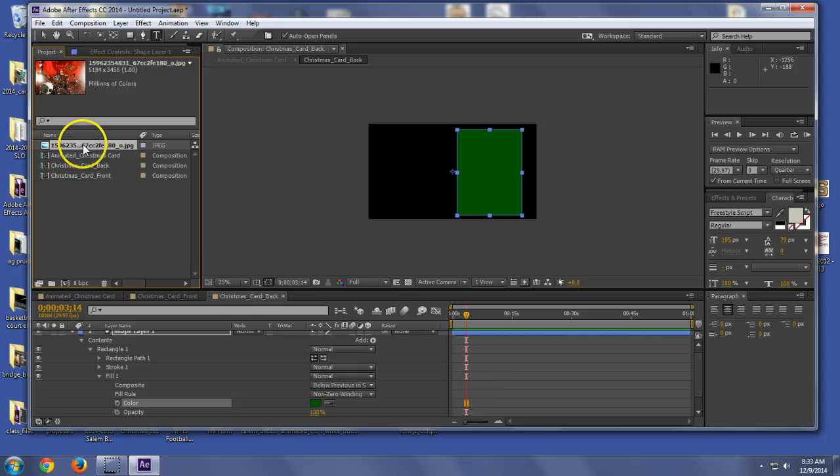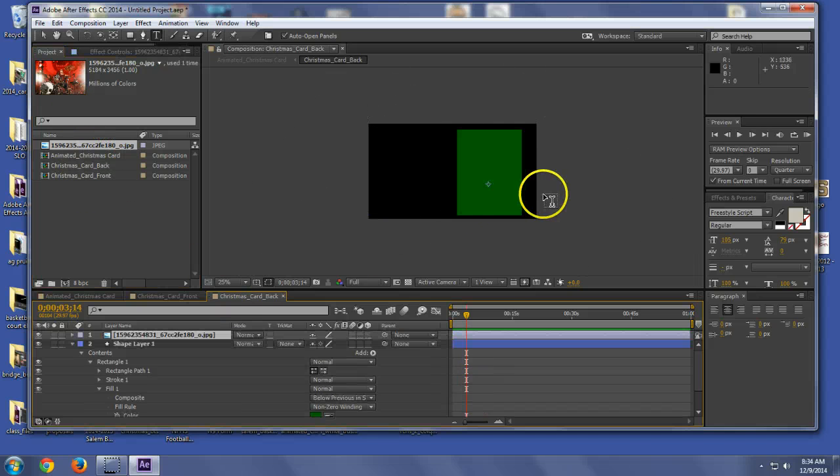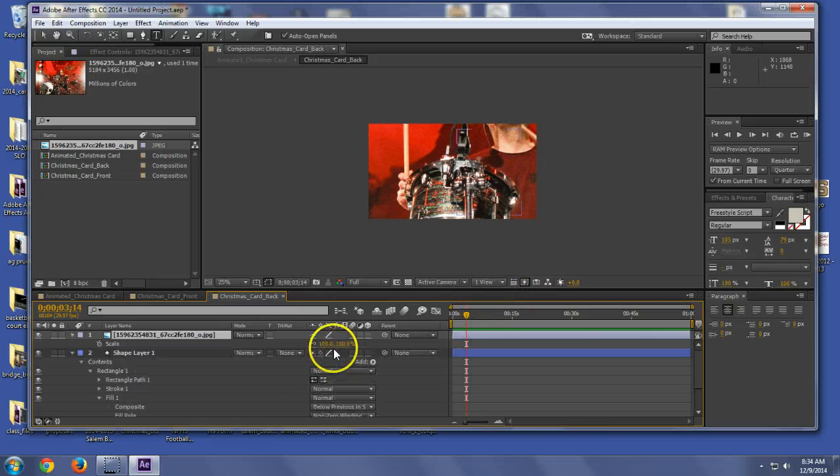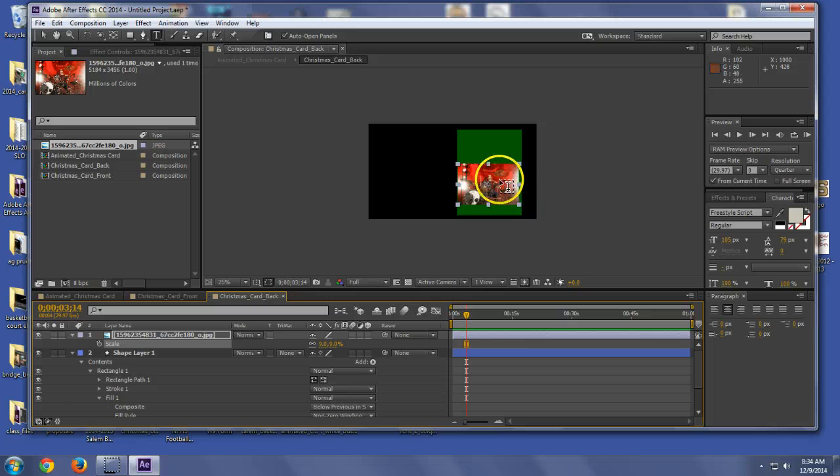And if I take this picture and I put it on the card, it's going to be very large, so I have to scale it down. Okay. So boom.